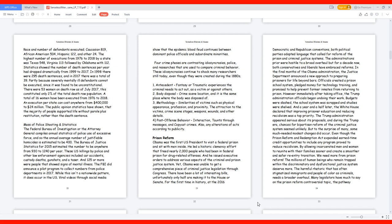There have been a lot of interesting bills, unfortunately only half are making it to the House or Senate. For the first time in history, at the 2016 Democratic and Republican conventions, both political parties adopted language that called for reform of the prison and criminal justice systems. The administrations prior were hostile to a broad overhaul, but for a decade now both conservatives and liberals have embraced reforms.